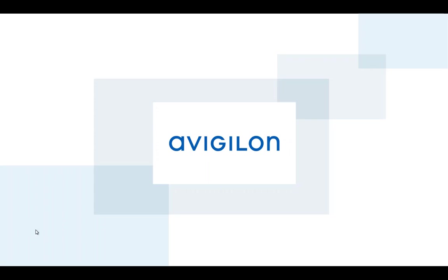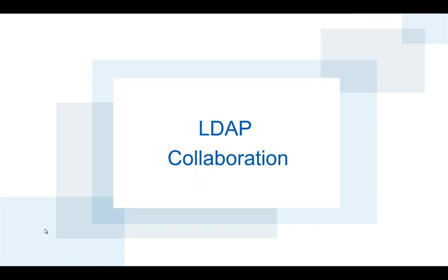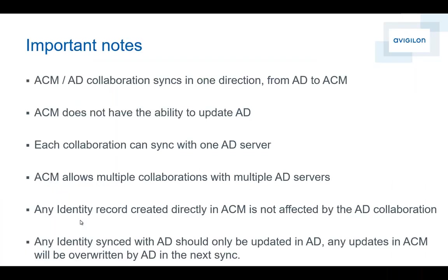In this Avigilon tutorial we're going to talk about LDAP collaboration. The first video part was how you do the configuration, how you configure a collaboration in LDAP. In this video we're going to talk about how we synchronize. We're going to show you how the synchronization happens between Active Directory and ACM with a LDAP collaboration license installed. Before we get there, let's take a look at some important notes.